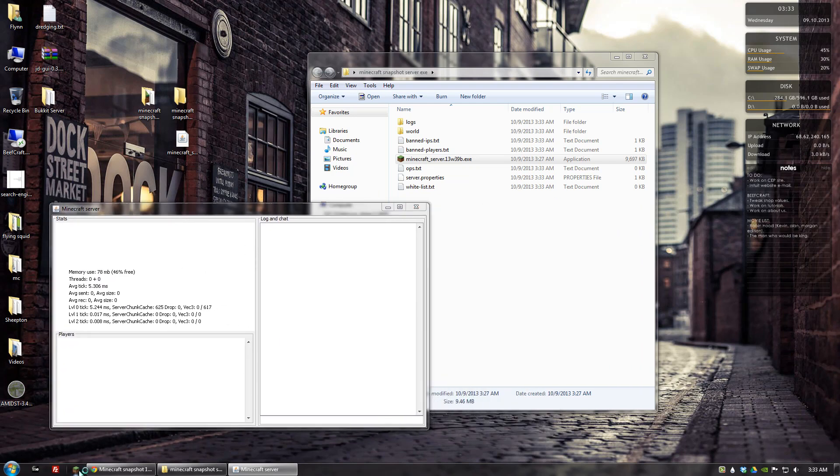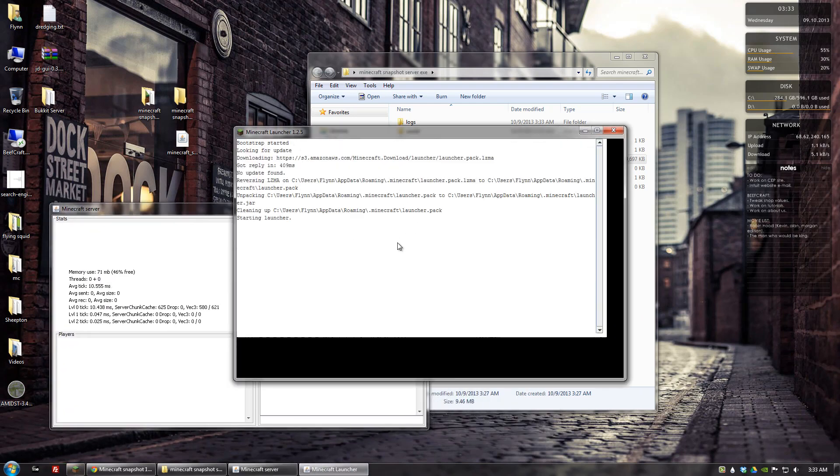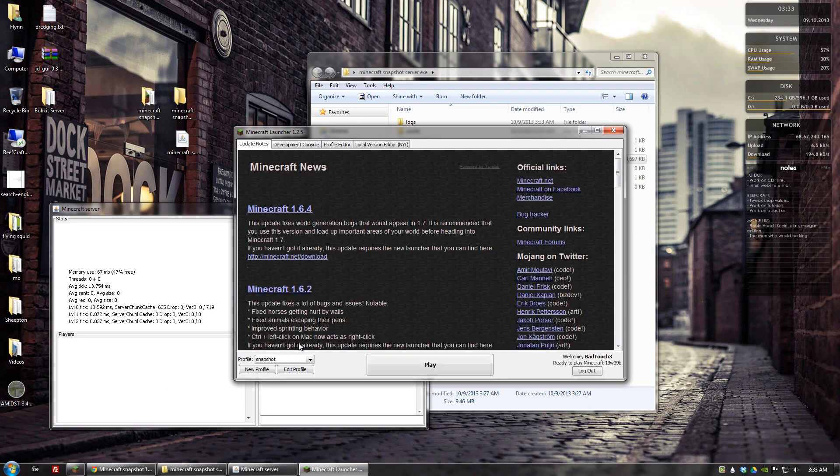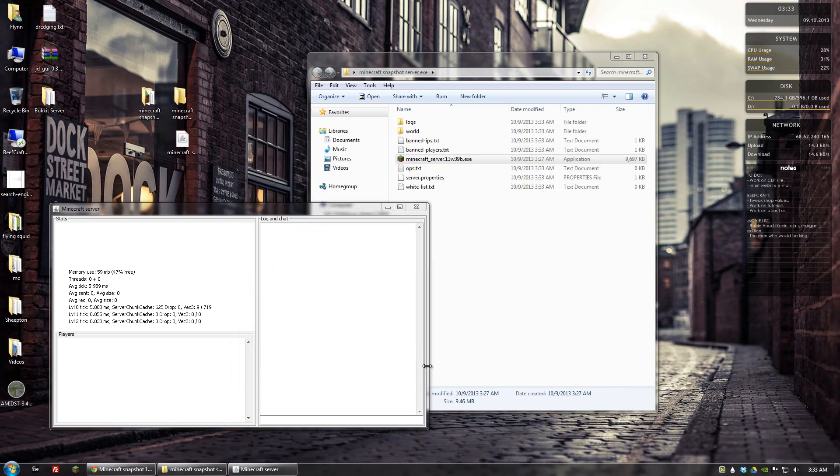And now if I go and open up my launcher and I use the snapshot profile I have created. If you don't know how to create a snapshot profile I have a video on that and I'll link it in the description. But I'll go ahead and click play.